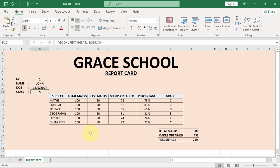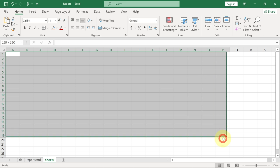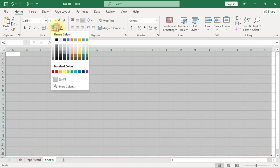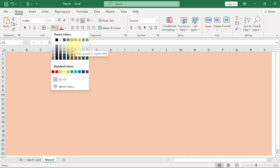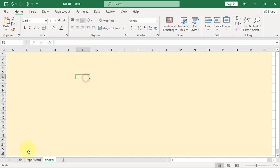What we're going to do is start a new worksheet here. Let's select some portion over here, and I'm going to go to the fill color under my theme here and select a color. You can pick any color for the background.